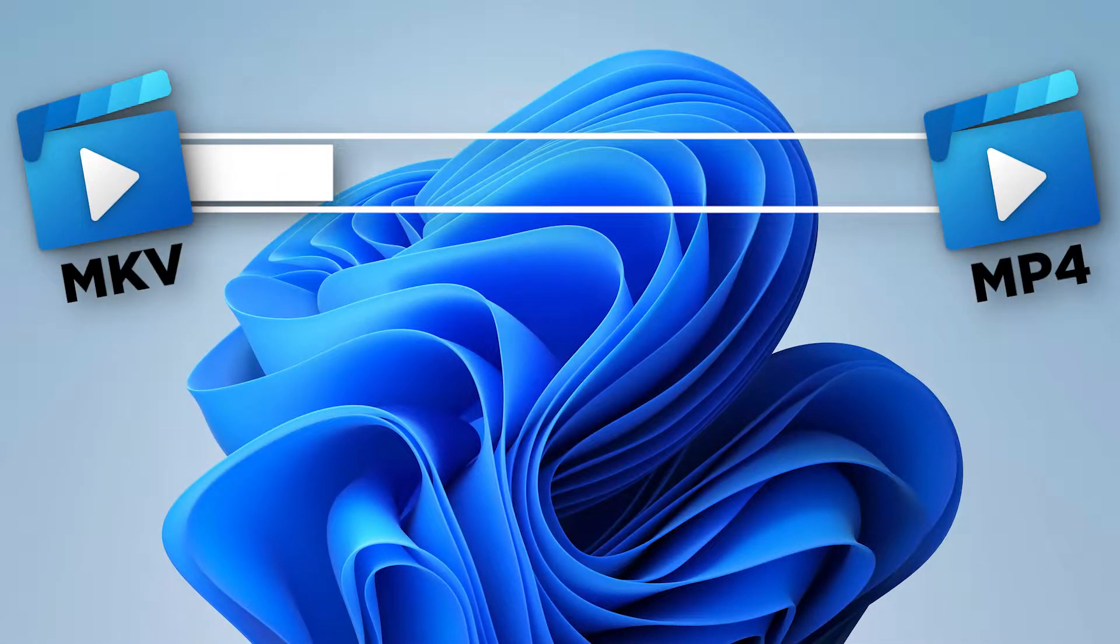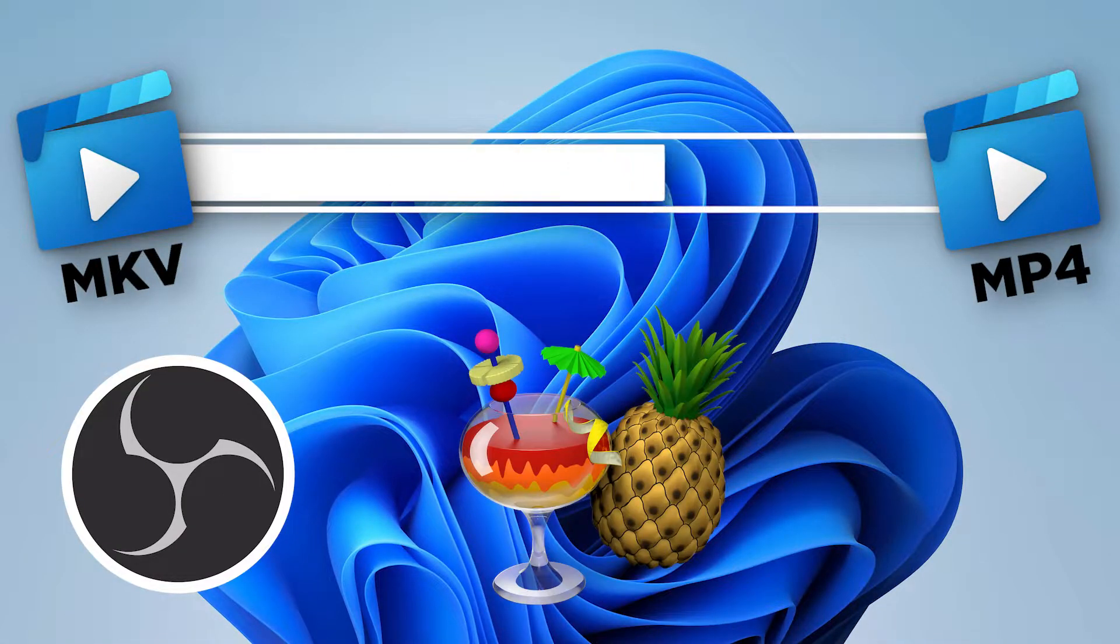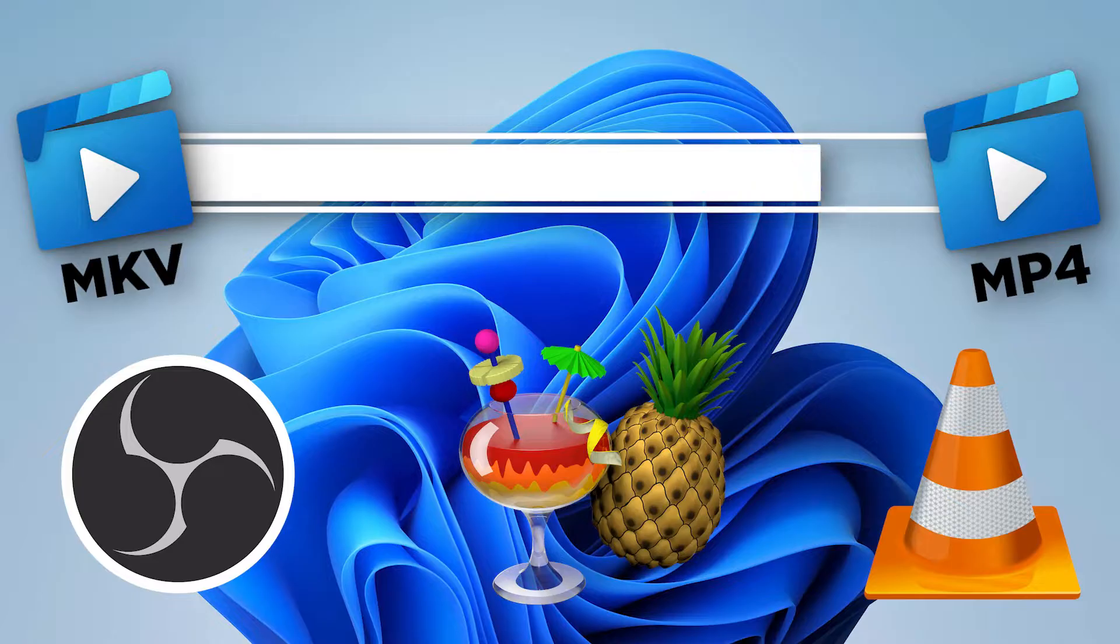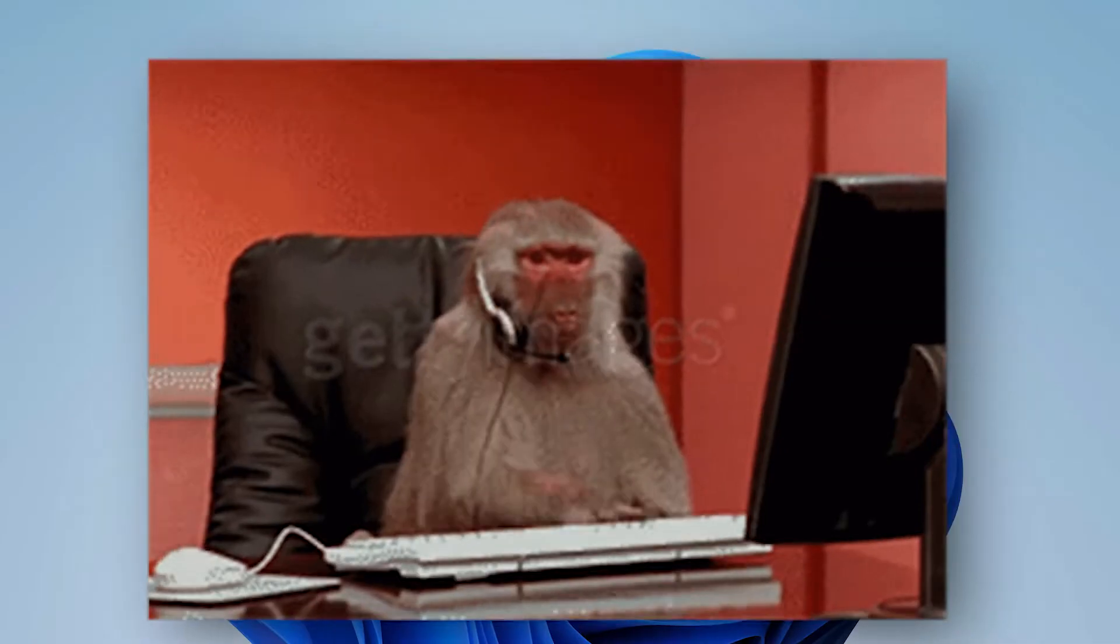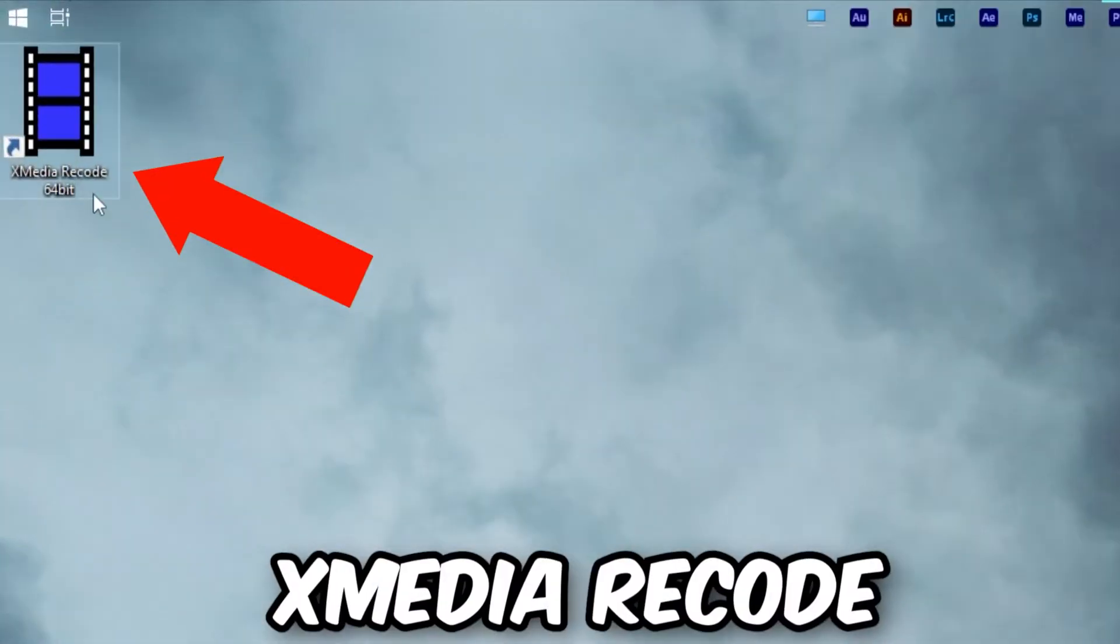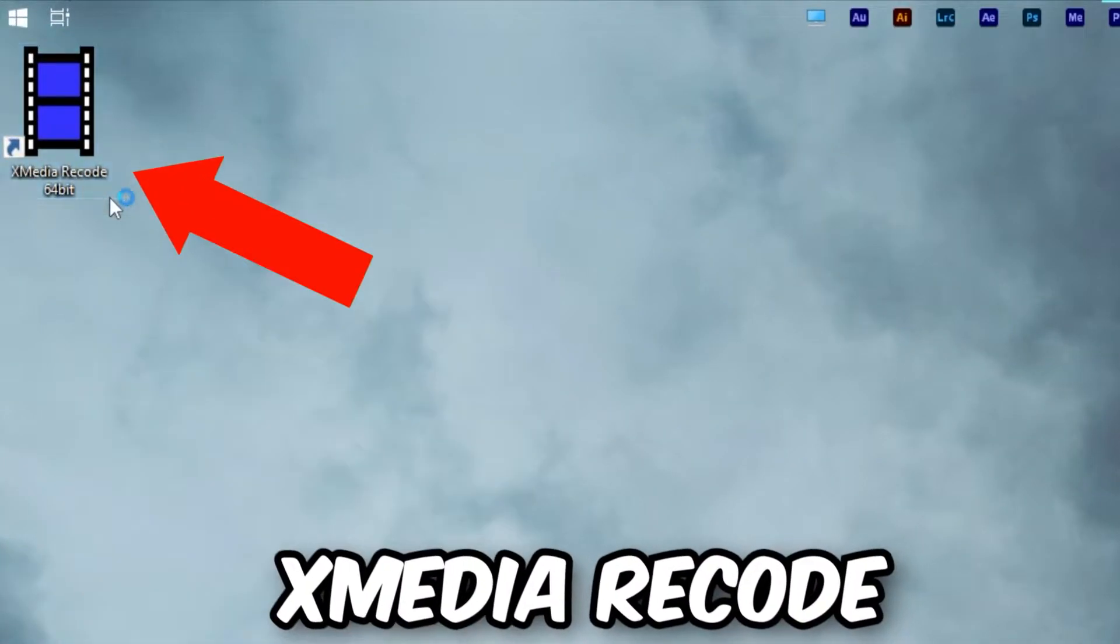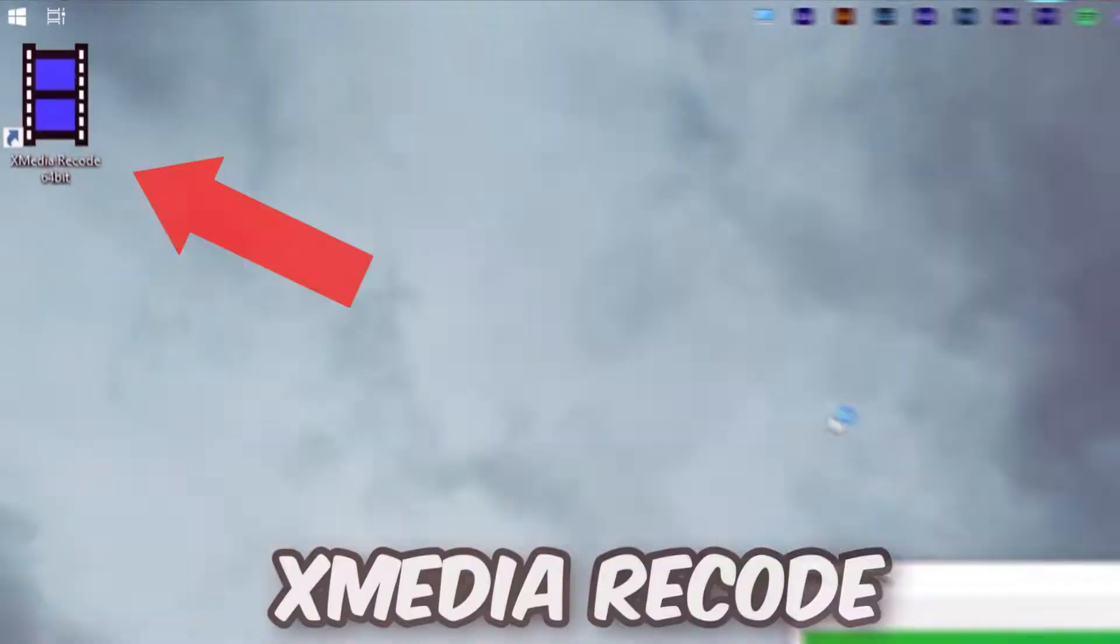There are many popular programs like OBS, Handbrake, and VLC Media Player that can help you convert MKV to MP4, but sadly, all of them are super slow. As a result, we will be using the software XMedia Recode.